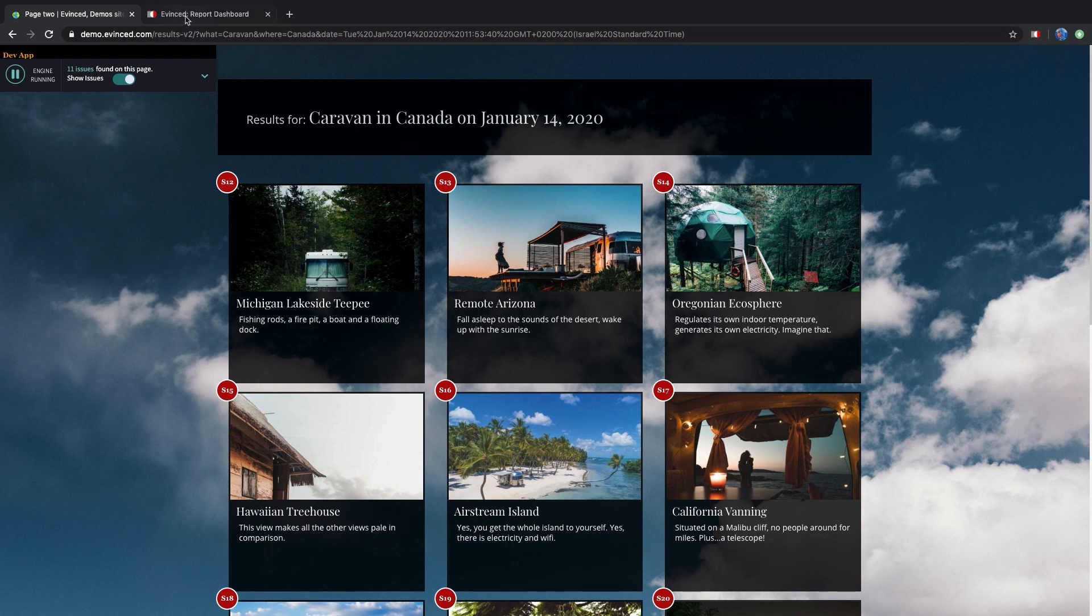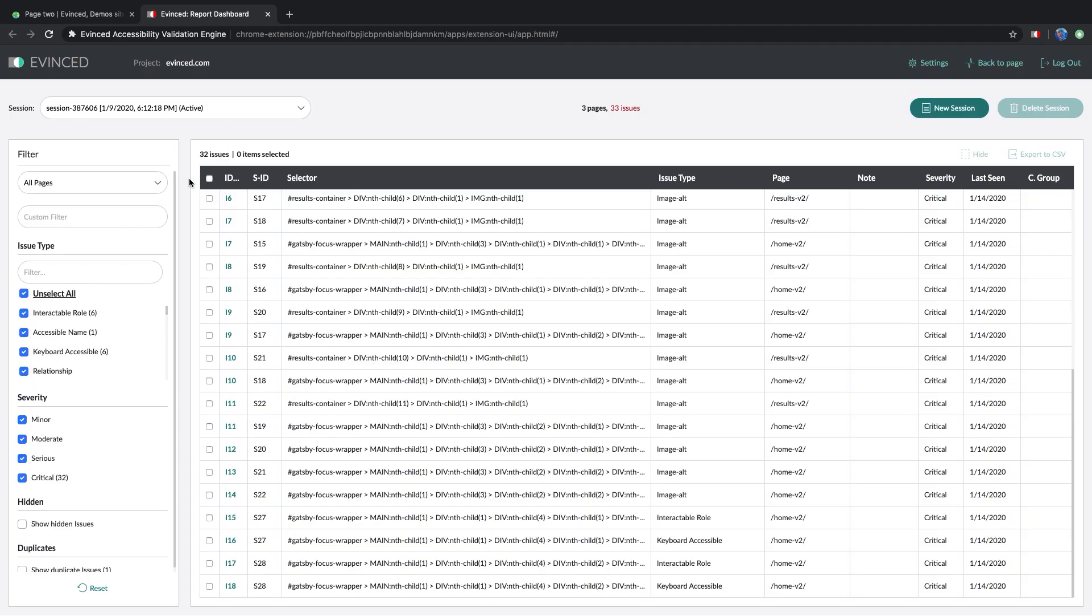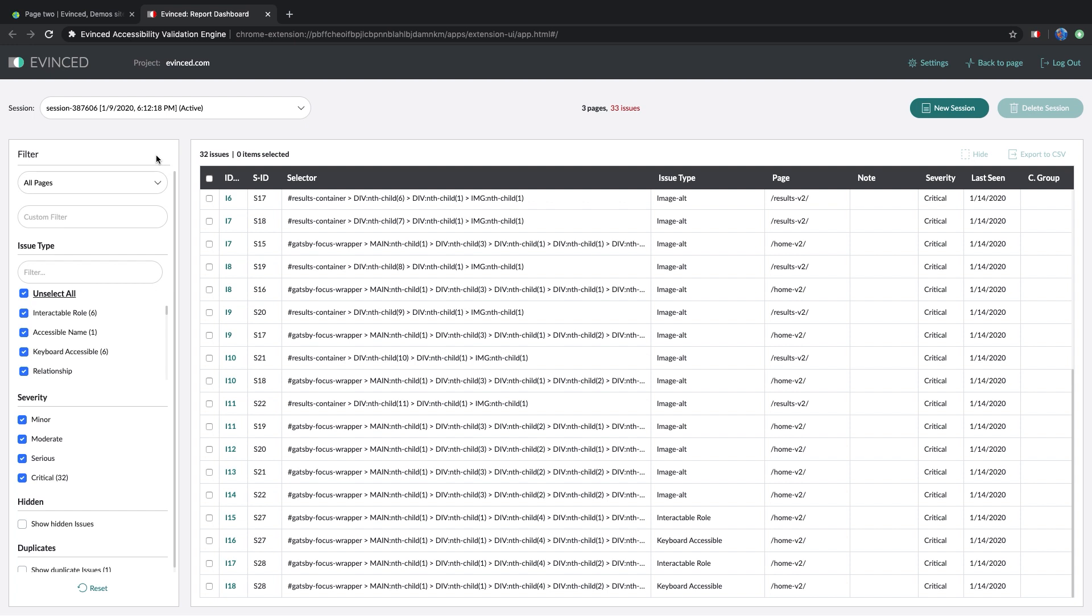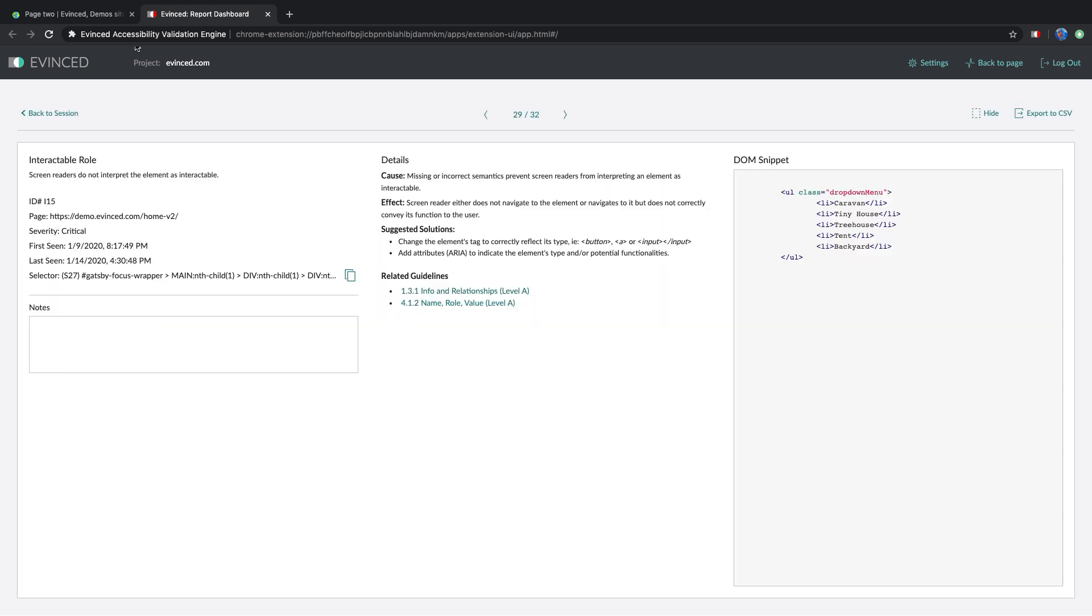Let's look at the accumulated report in the report tab. Here you can see a list of all the issues across all the pages you have analyzed. This is an HTML report of all the issues and for each issue includes a detailed description, WCAG references, the selector, the DOM snippet, and suggestions on how to fix the problem.